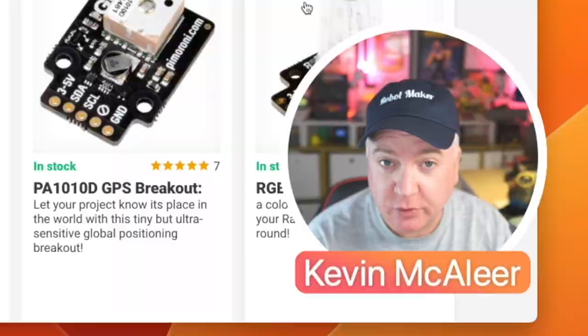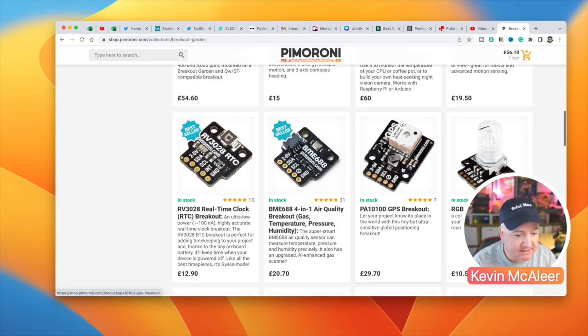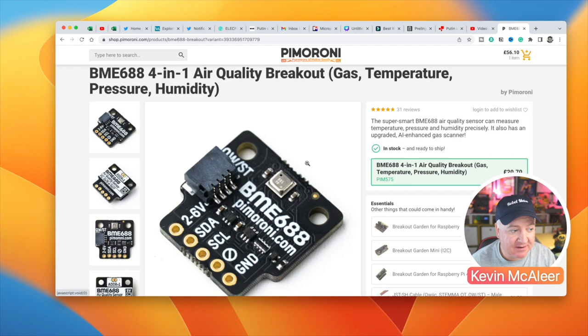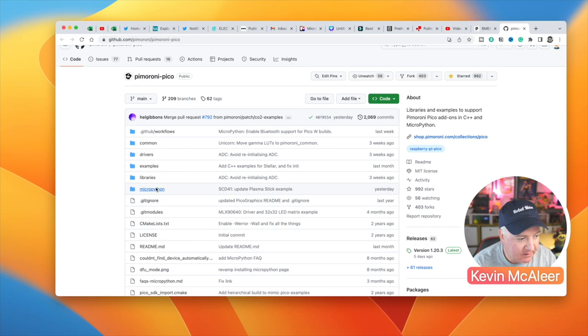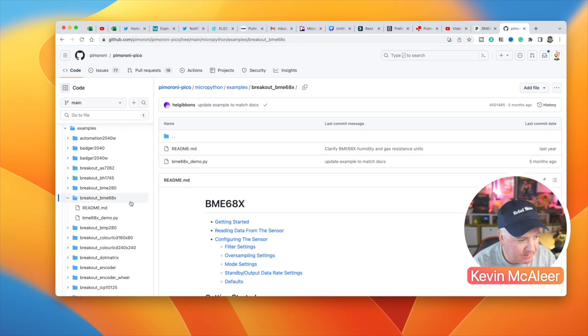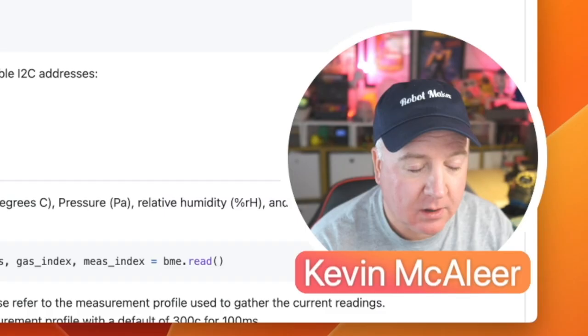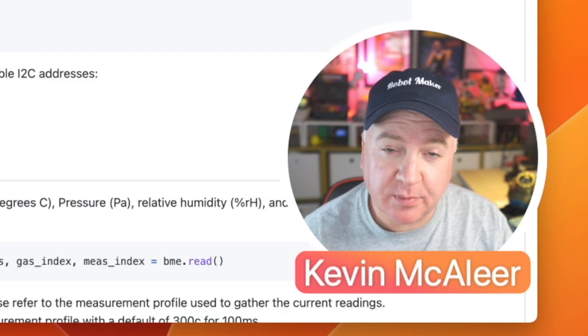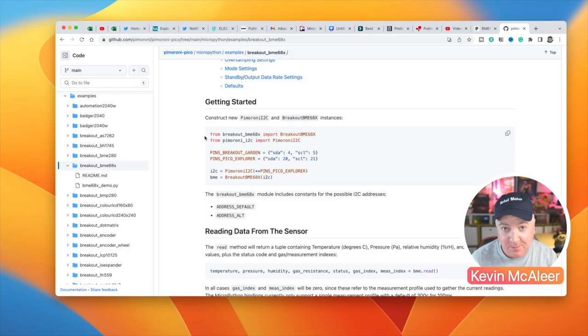If we just pick one of these, for example this BME688 four-in-one air quality sensor, you can see if we go down to the library section and then if we go into micropython and examples, we can find there the breakout BME688. This is how we would then use that board in our code. We would have to use the helper function that's provided in the batteries included Pimoroni micropython, which we can also get from the Pimoroni website.